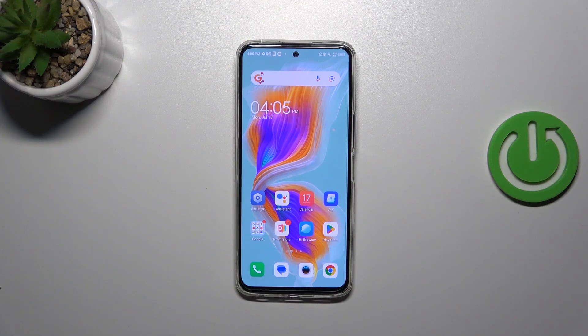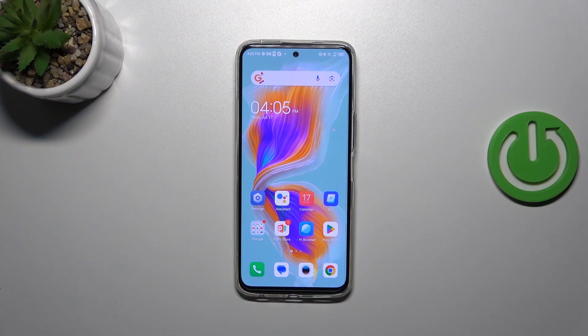Hi everyone, in front of me I've got a Tecno Camon 18 Premiere, and let me share with you how to show battery percentage on the status bar in this device.